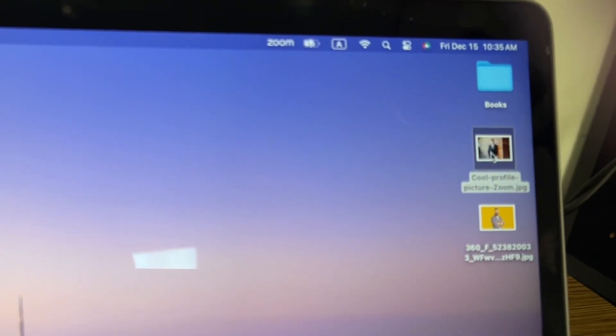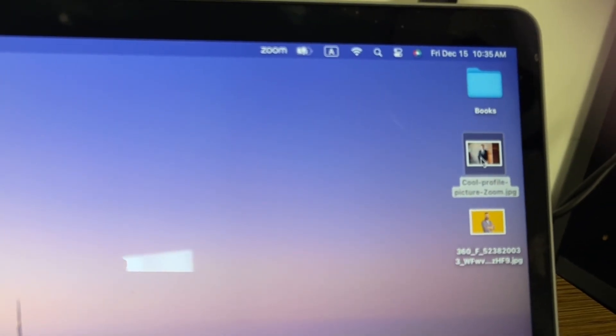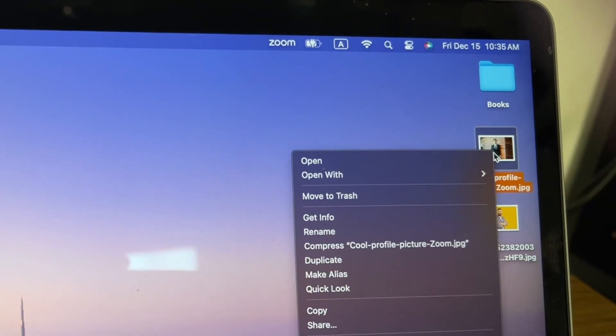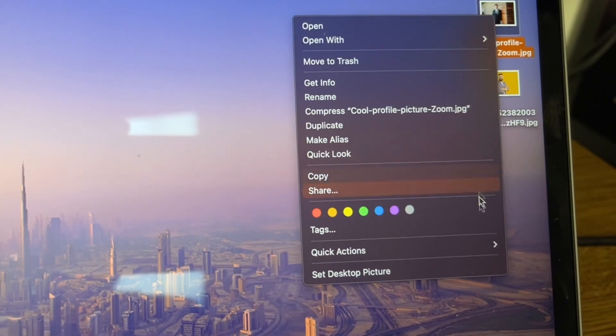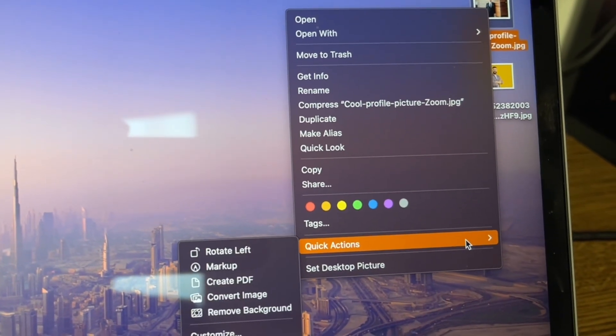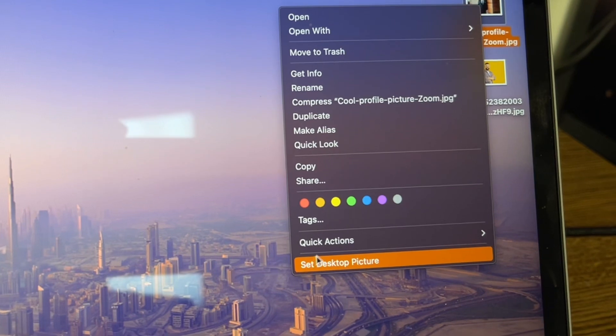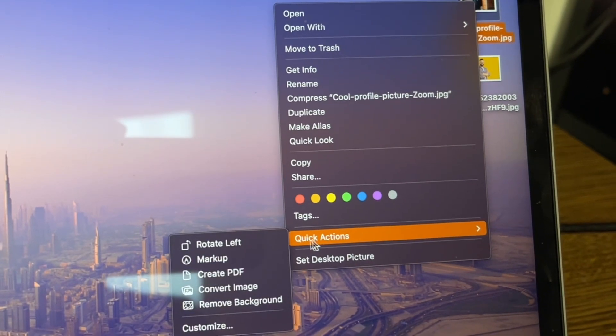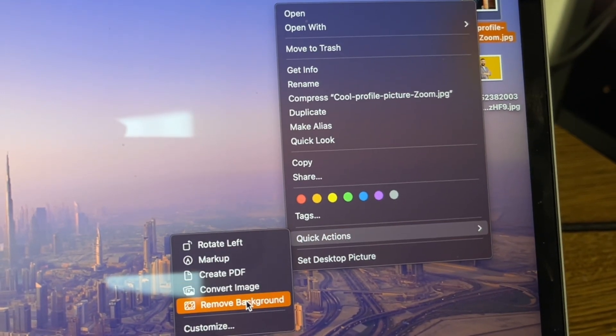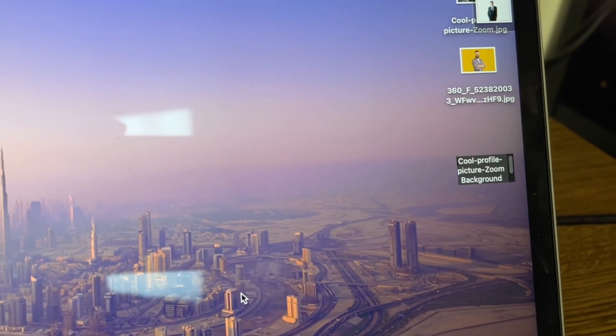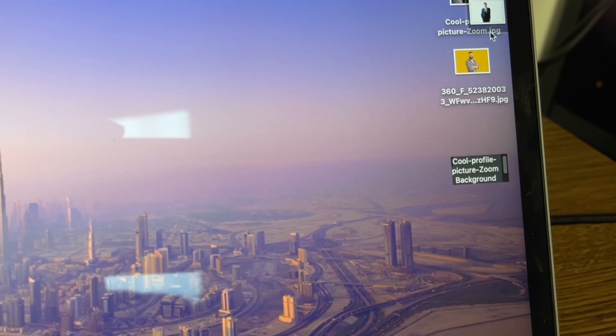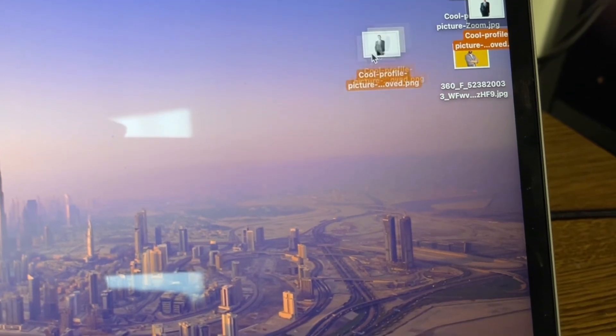On a Mac you can press and hold Control and click, then go to Quick Actions and then click on Remove Background. That will allow you to remove the background picture, so in one click you will be able to get the picture.